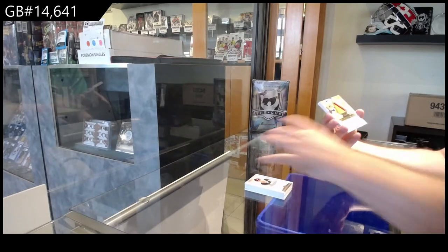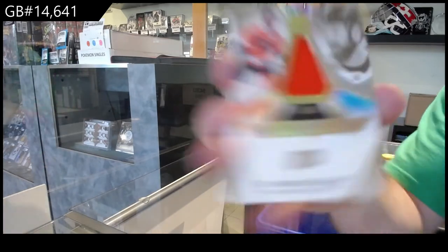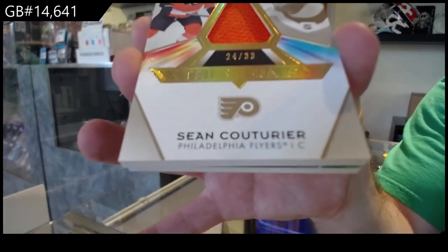For the Flyers, Trilaterals, the 33, Sean Couturier.